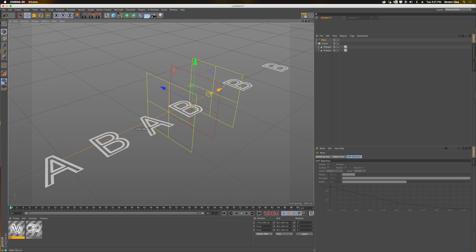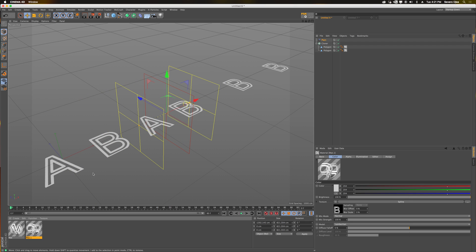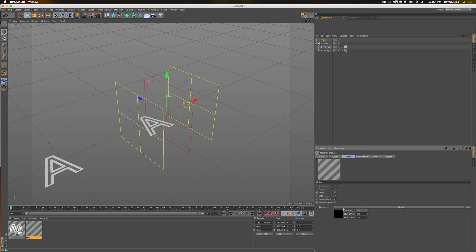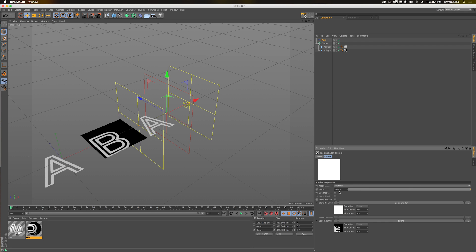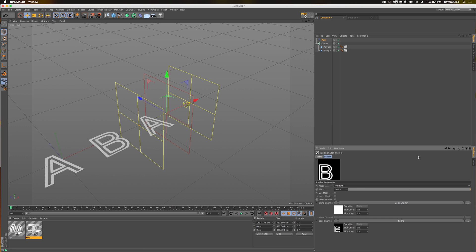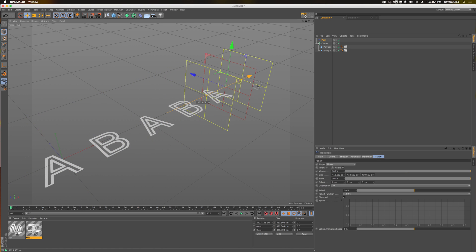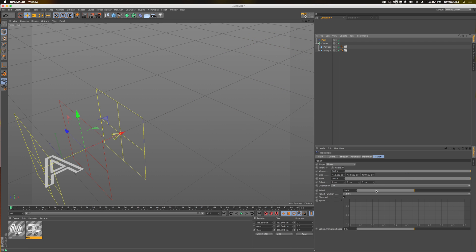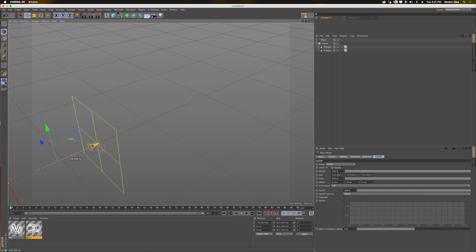If I repeat that for the B's with the same thing — in the alpha channel, add a fusion shader, in the blend channel give it a color shader and set it to multiply — here's the completed effect. You can also smooth it out a little so the transition time is a little longer and it doesn't feel quite as poppy.